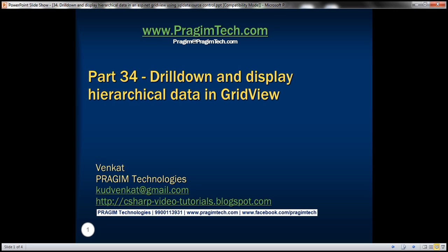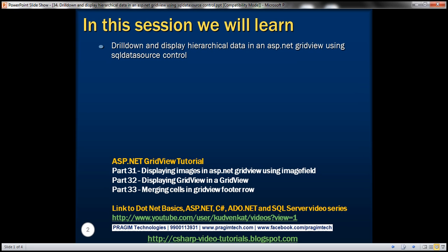Welcome to Prism Technologies. I am Venkat. This is part 34 of the ASP.NET GridView tutorial. In this video we'll discuss drilling down and displaying hierarchical data in an ASP.NET GridView using a SQL data source control.